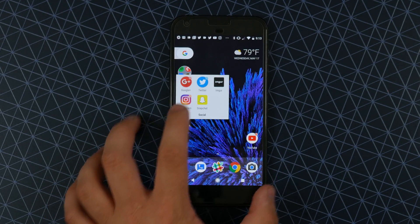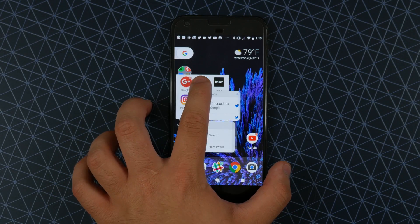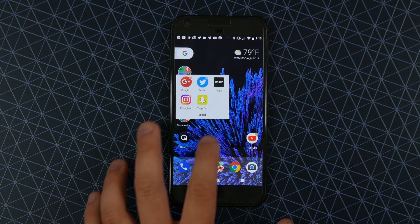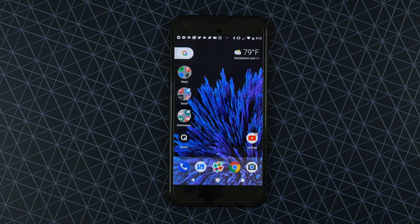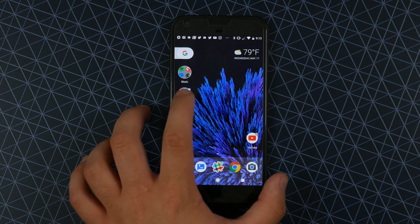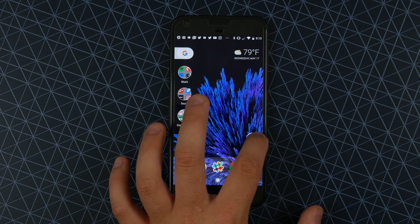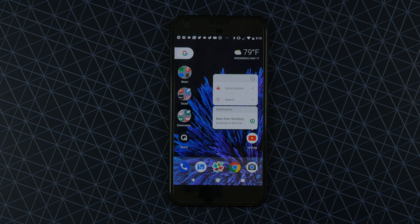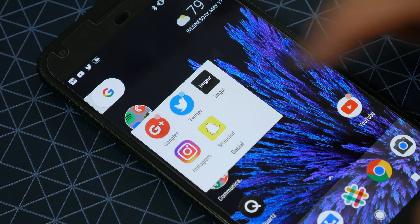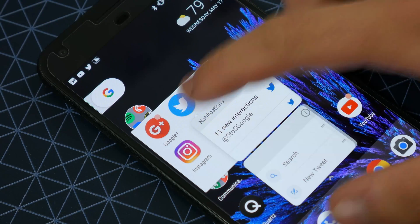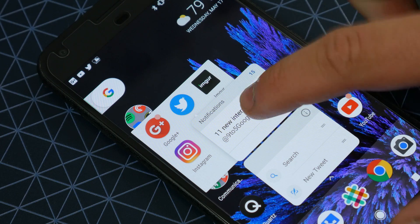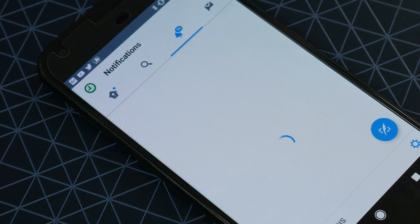So first things first, we're going to focus on the launcher. One of the first things you'll notice is the addition of notification badges. Now like on iOS, these let you see that an app on your home screen has a notification, but a long press on the icon shows that notification. To get rid of it, simply swipe away the notifications for that app.